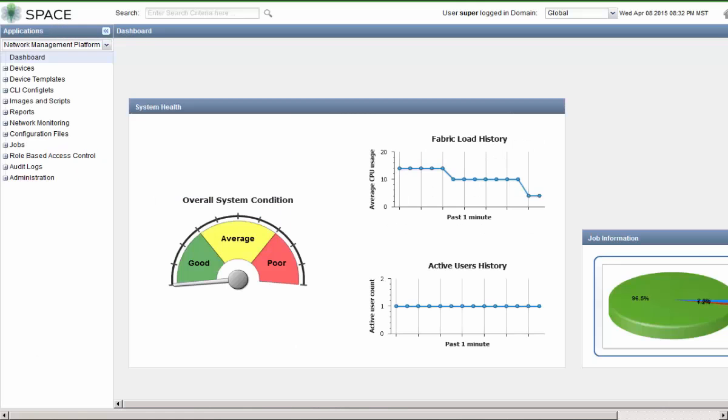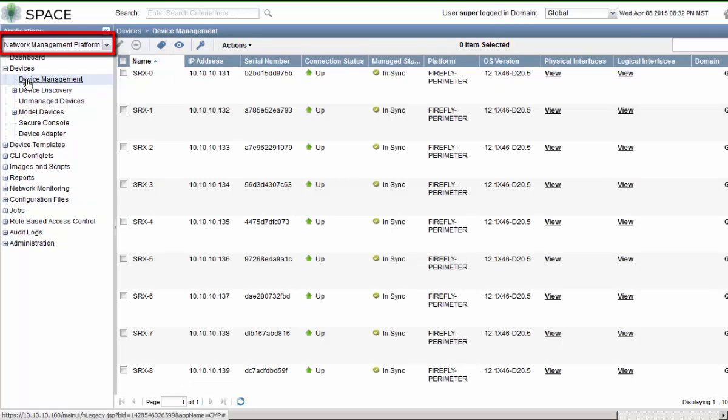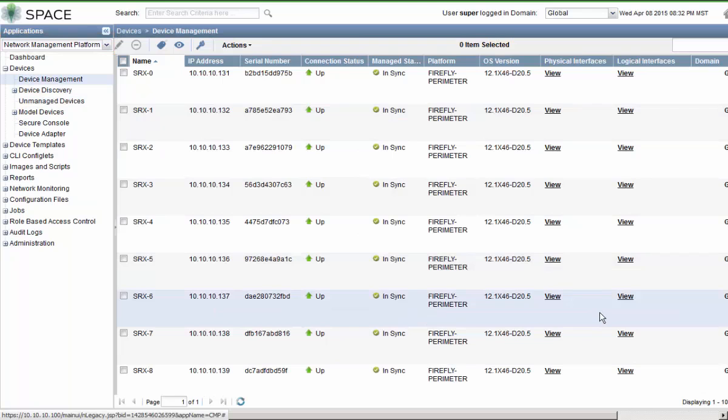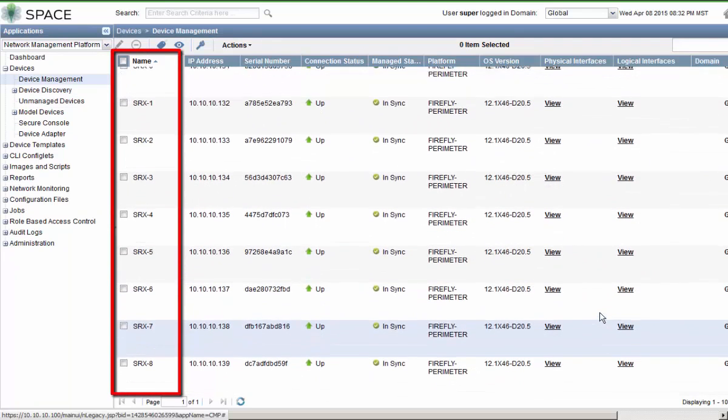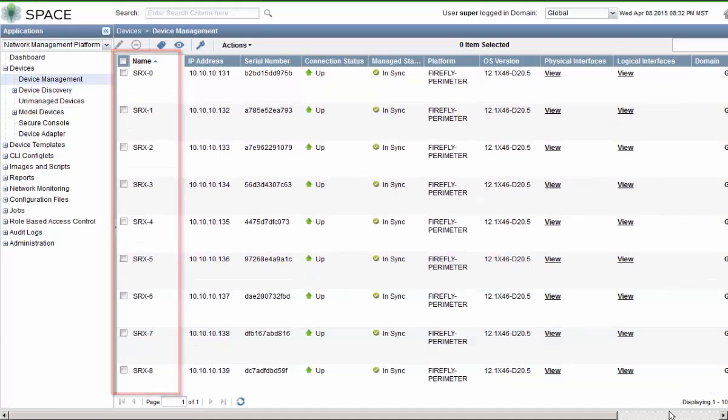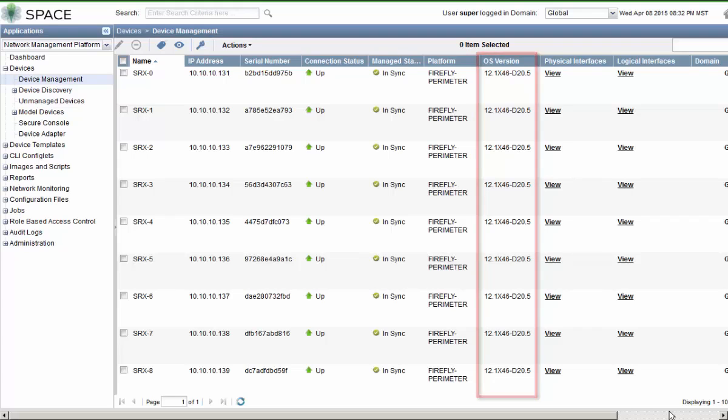Here's the GUI. We are currently in the Network Management Platform application. Let's look at the devices workspace, the device management workspace, to see the different devices we have. We have SRX0 through SRX9, and each of these devices are running Junos OS version 12.1x46d20.5, as you can see in the OS version field.